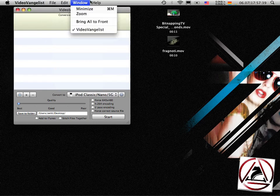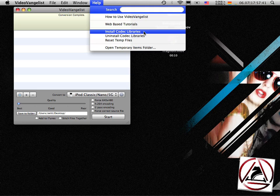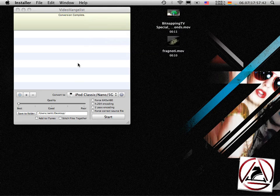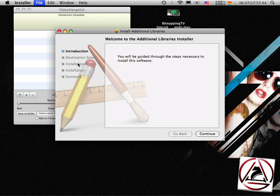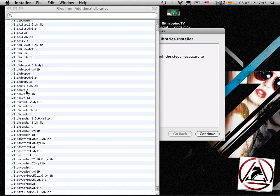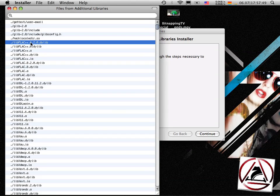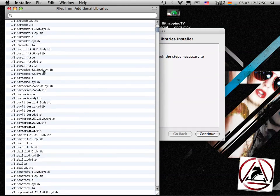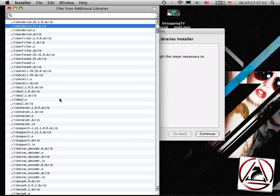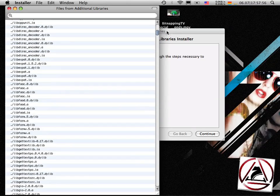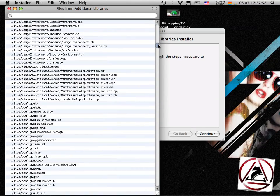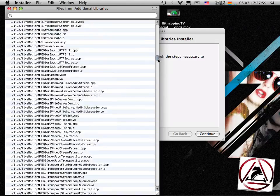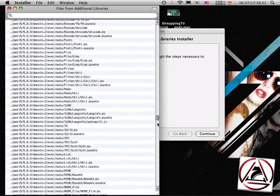The next cool thing is, you can have some additional codecs, which will install all these codecs like FLAC, some filters, and much, much more. You can see here.